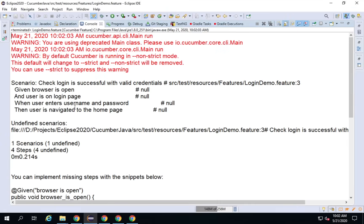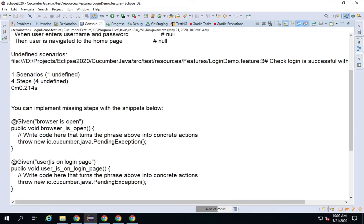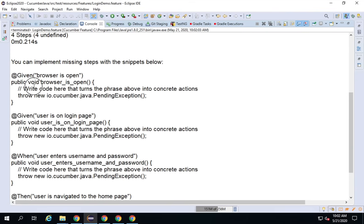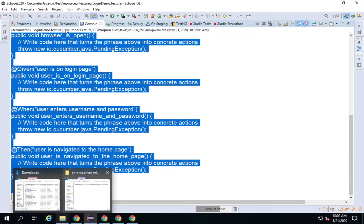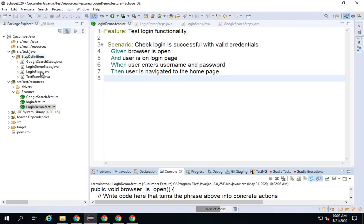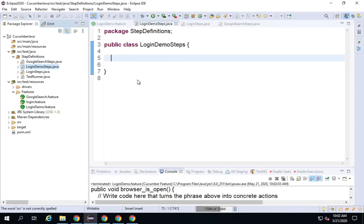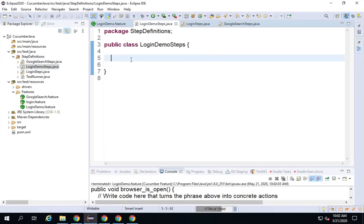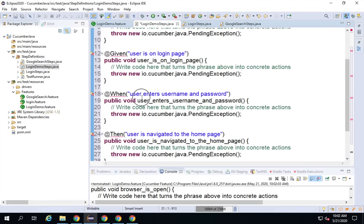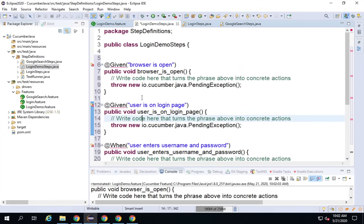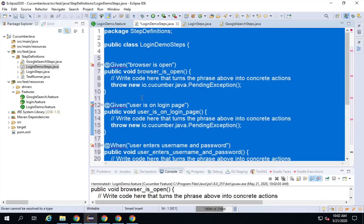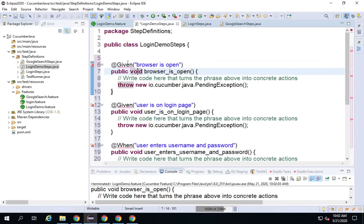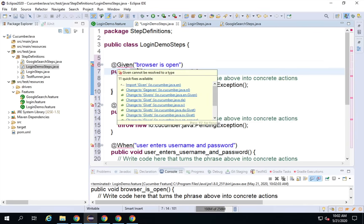This time it did not find any step definition, so it has created the message 'You can implement the missing steps.' I will copy the snippet from here, go to the LoginDemoSteps class, and paste it. I will correct the formatting with Ctrl+A and Ctrl+I, then hover over the Given annotation and import it from Cucumber.